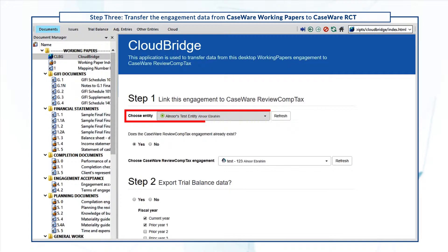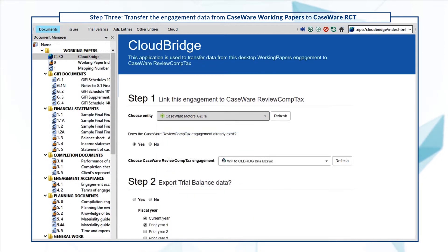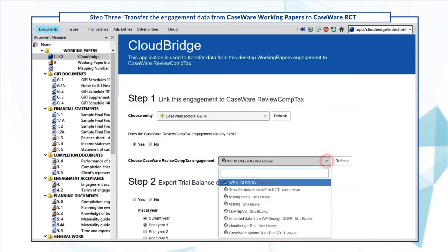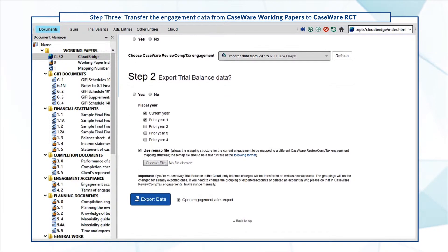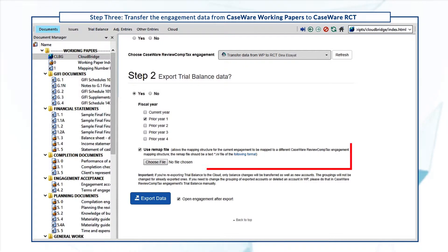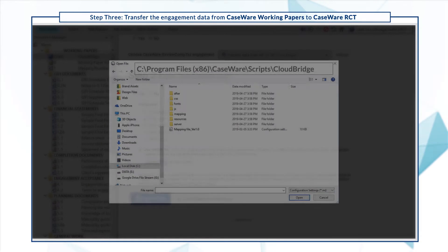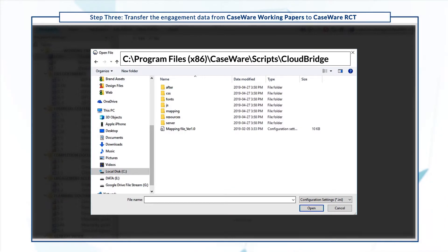Select the applicable entity and the engagement. Select Yes to exporting trial balance data and specify the prior year. The remap file is used to transfer the current accounting mapping structure from Working Papers to RCT. Caseware provides a default remap file available in your program files folder once you install CloudBridge. Browse to add the remap file.